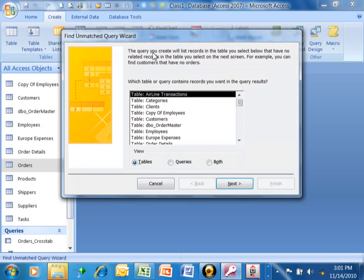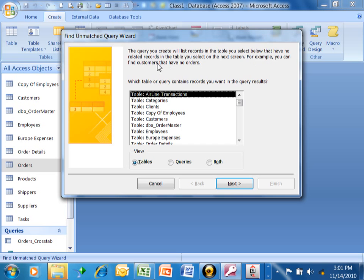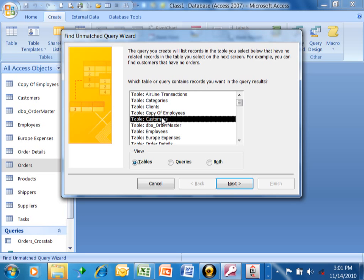The query you create will list records in the table you select below that have no related records in the table you select on the next screen. For example, you can find customers that have no orders. That's the example that we're going to do. Which table or query contains records you want in the query results? We're going to use the Customers table first. I'll double-click on that.